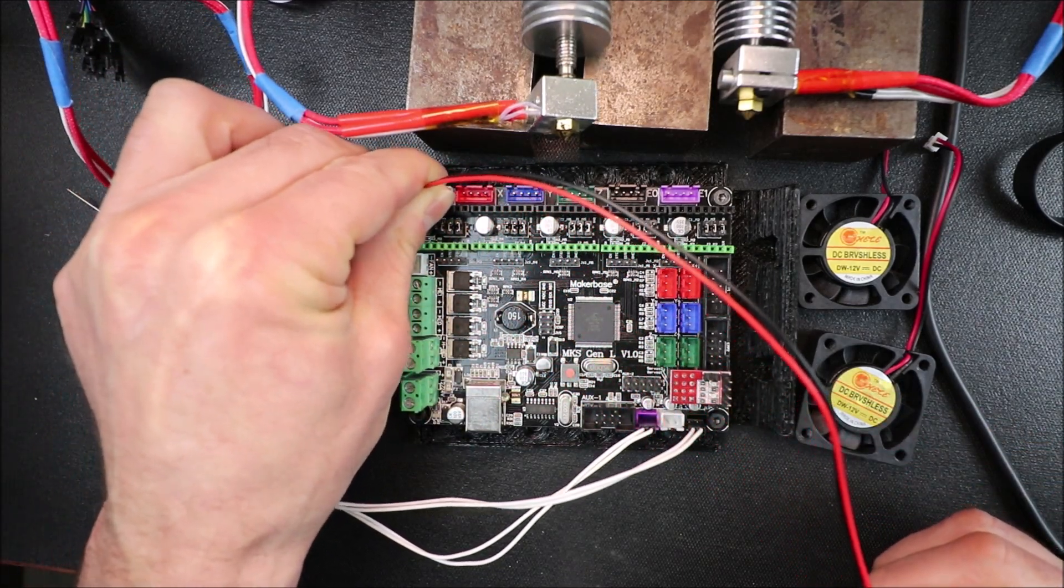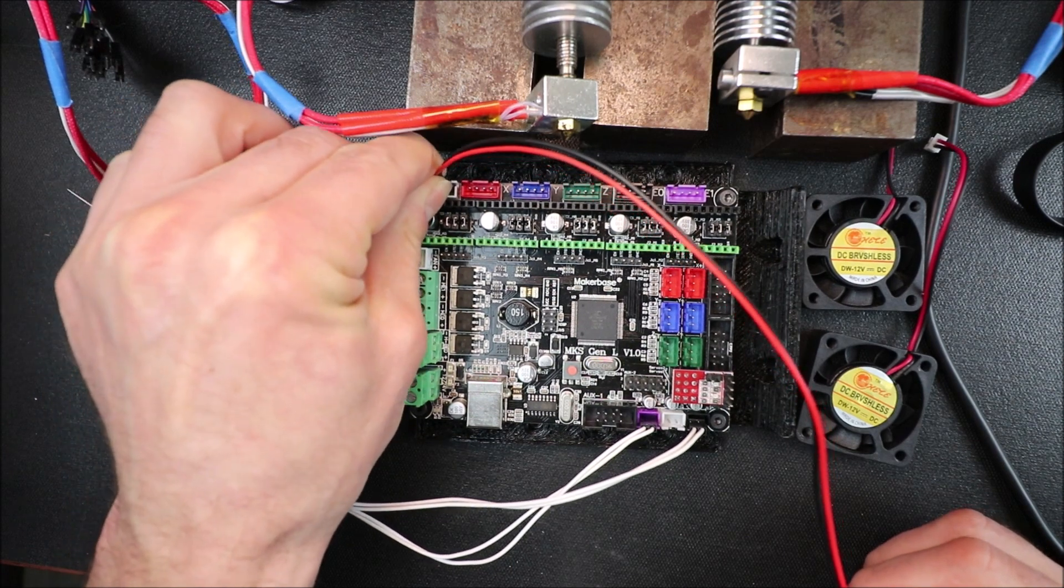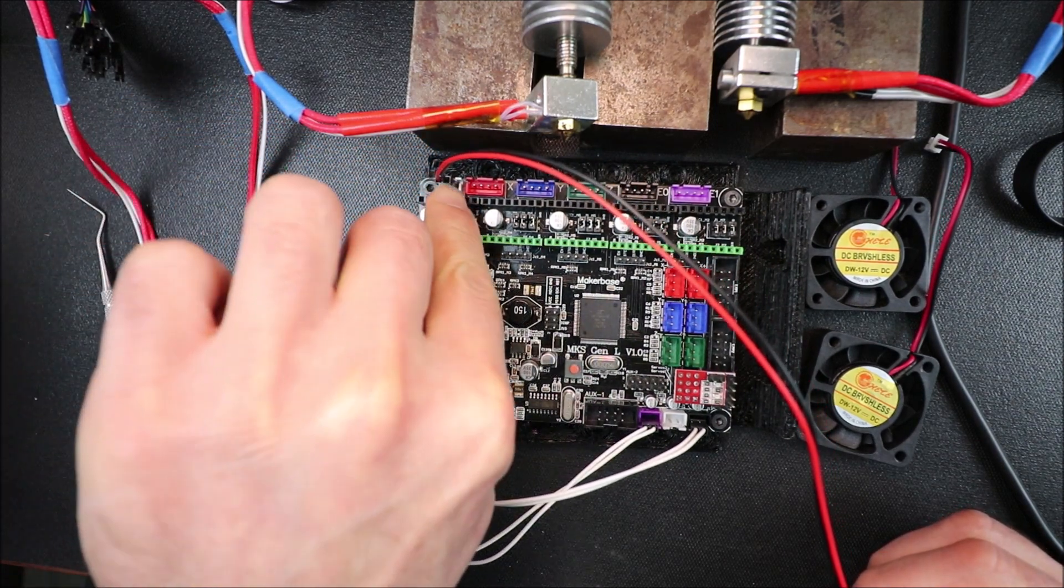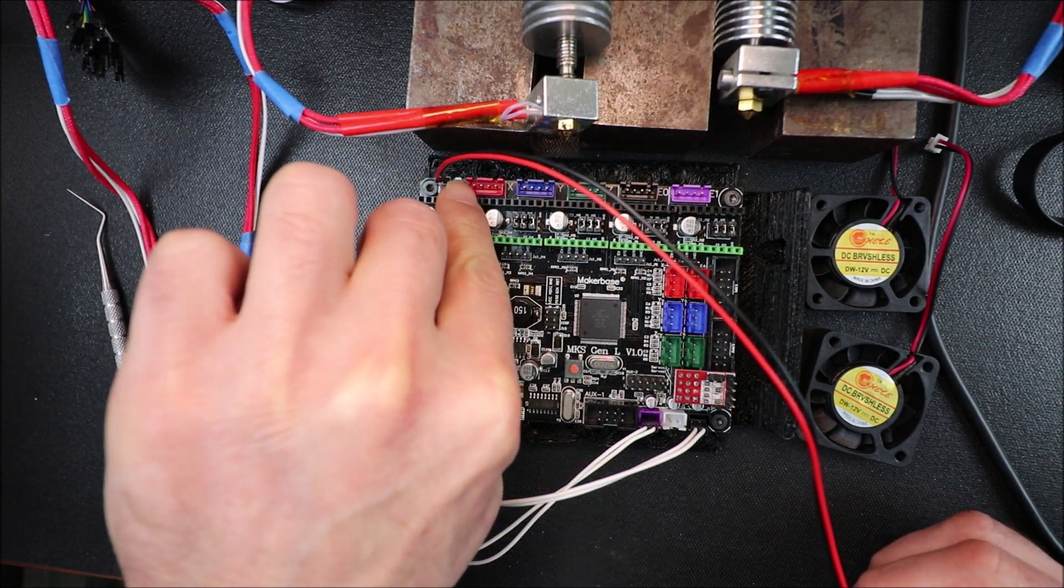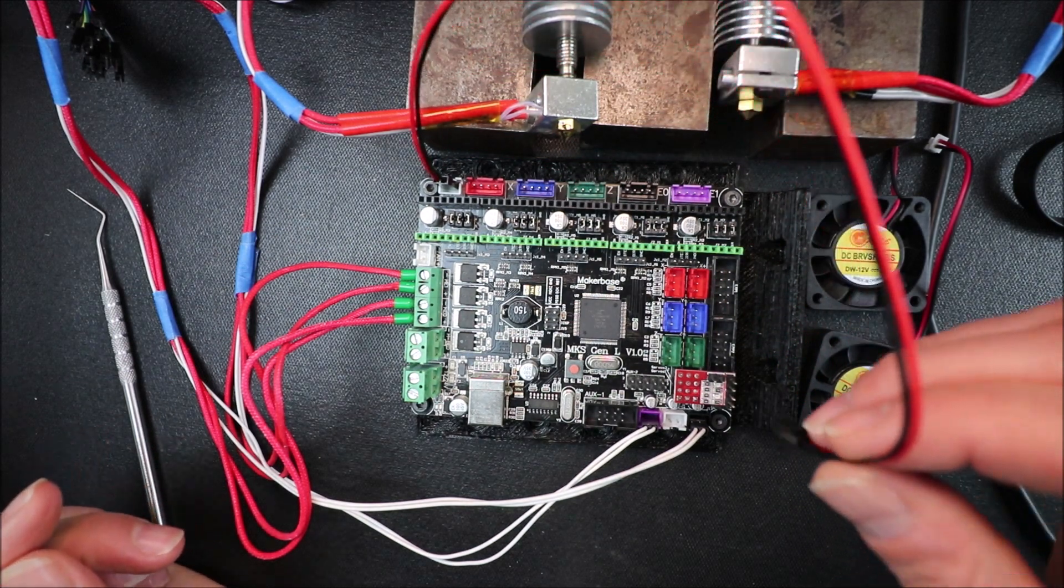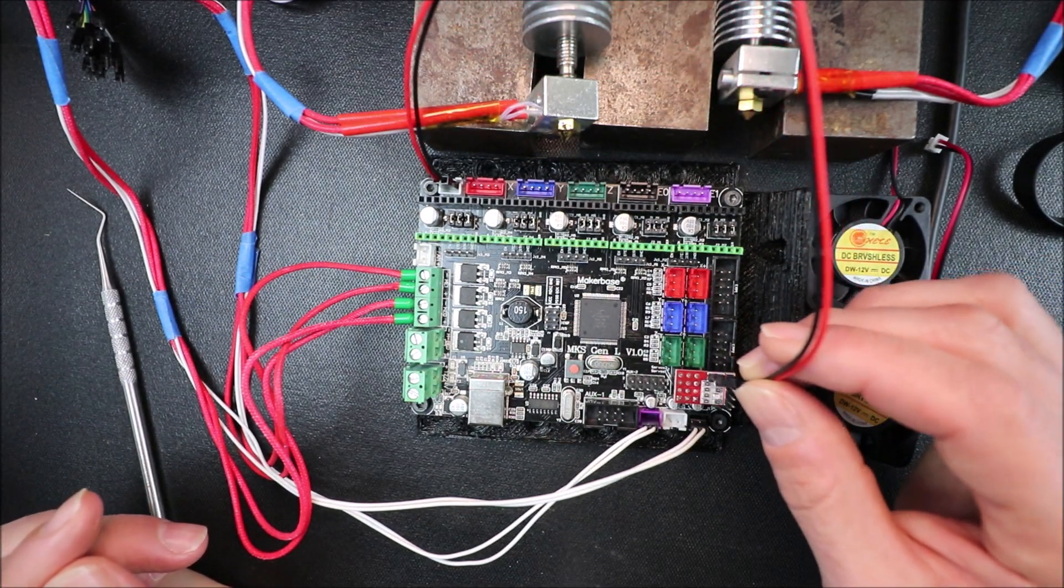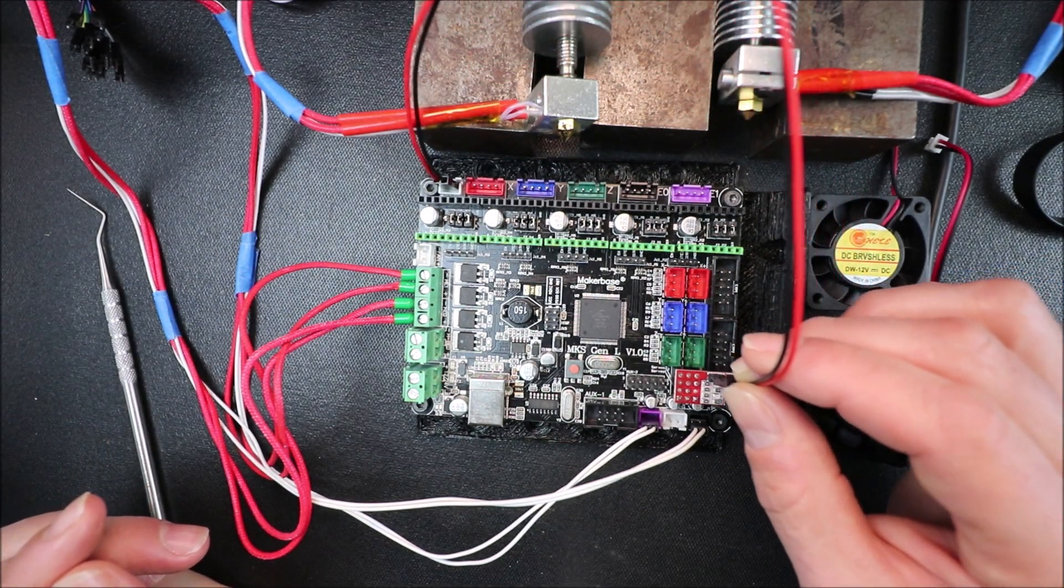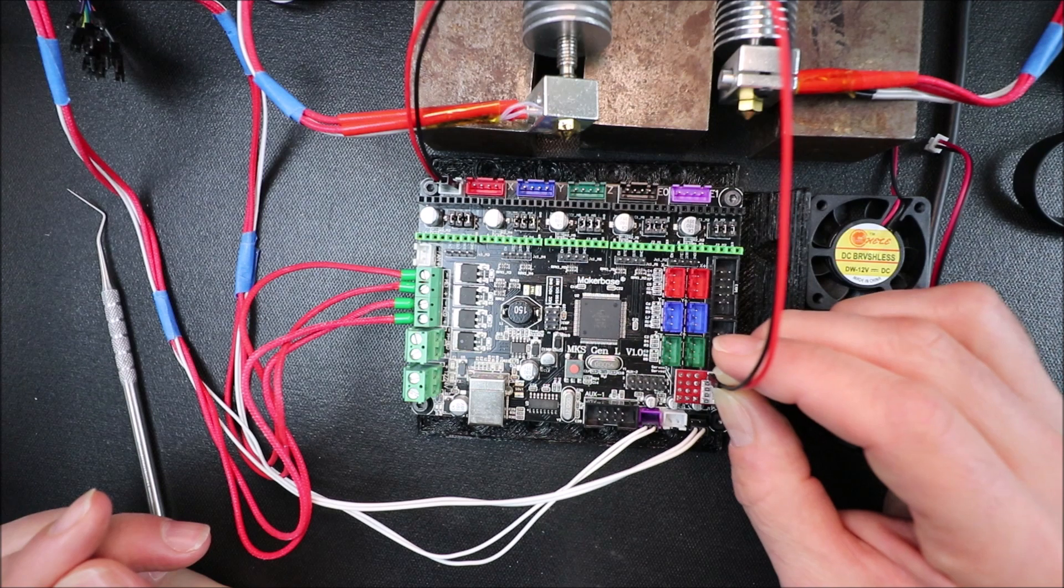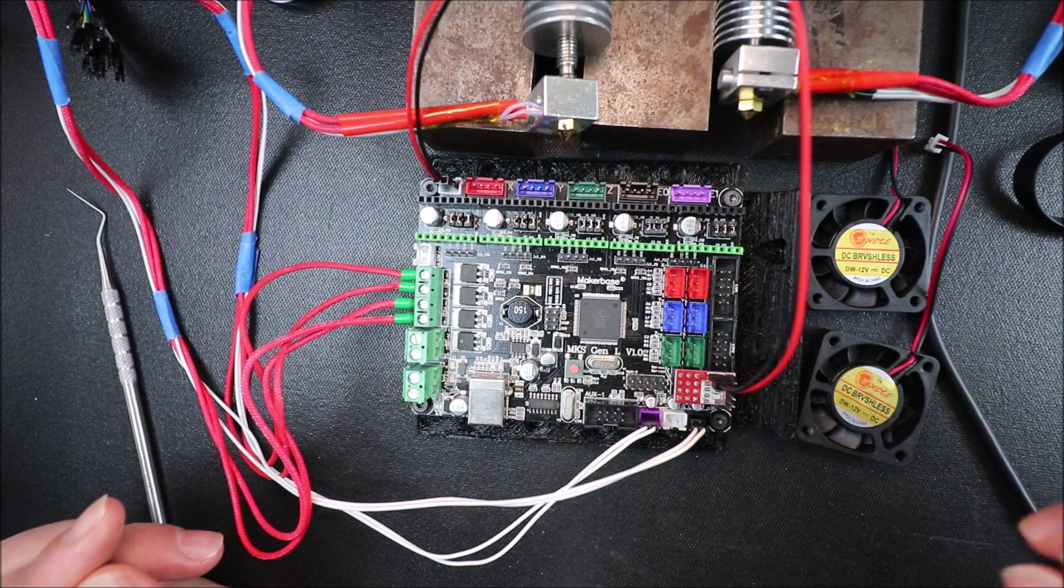So on the outside is 12 volts and then the inside pin which is black is ground. Now that's going to be the same over here. If I get it backwards you can always flip this cable when the power is off.